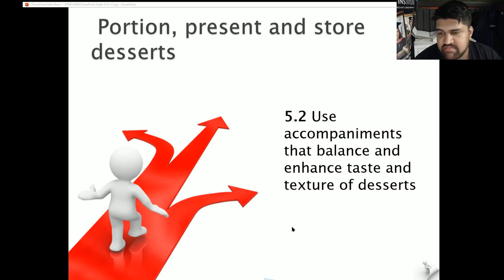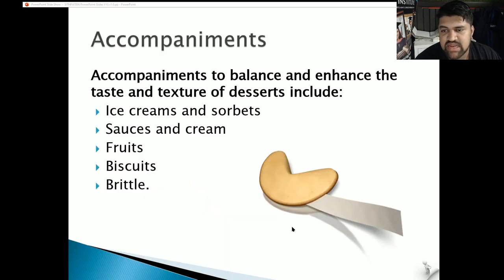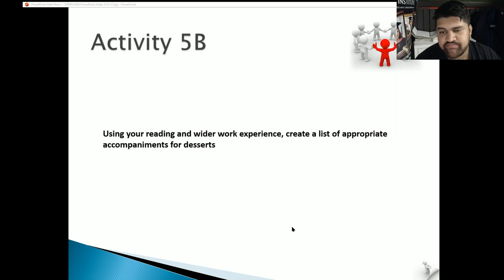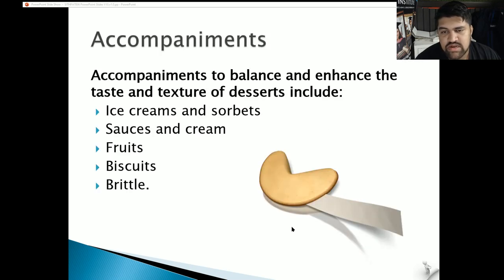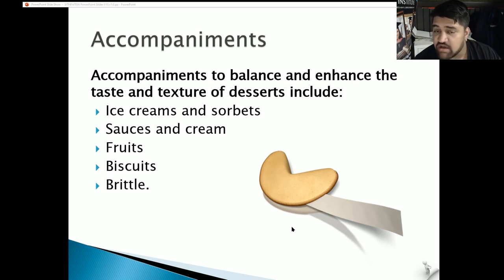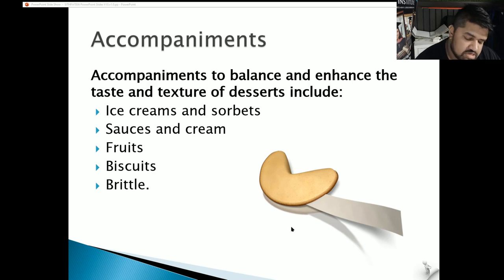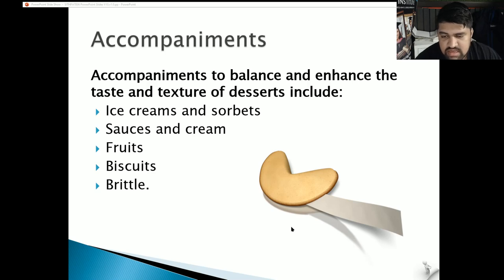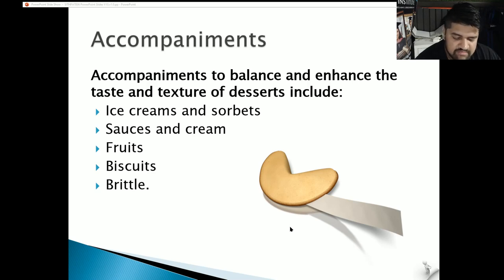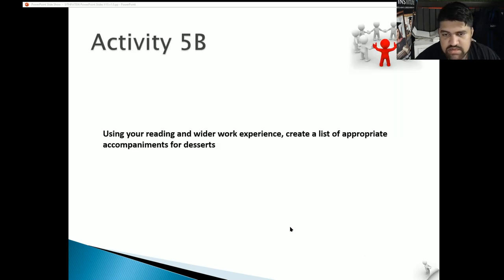Section 5.2: Use accompaniments that balance and enhance taste and texture of desserts. Accompaniments include ice creams and sorbets, sauces and creams, fruits, biscuits and brittle, edible flowers, poached fruits, gelatos, and infused or flambéed fruits.